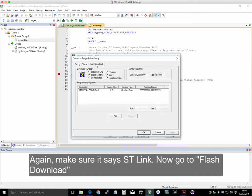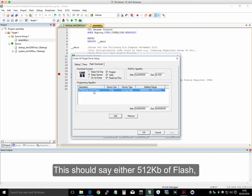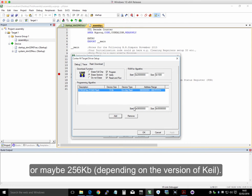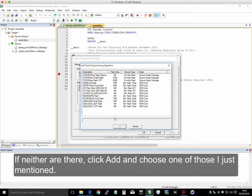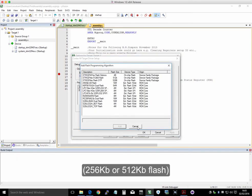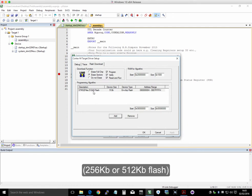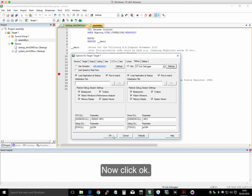Then, to flash download, this should either say 512 kilobytes of flash, or maybe 256, depending on version of software. If neither of those are there, click add, and pick one of those I've just mentioned. That's 256 or 512 kilobytes of flash. And then we click OK.